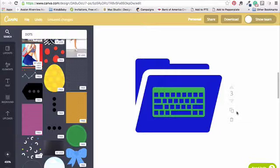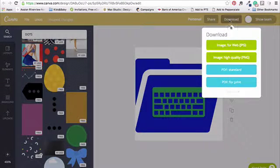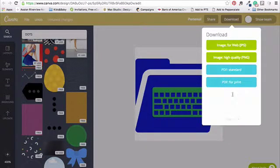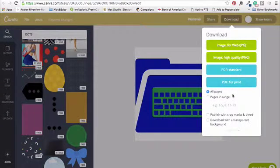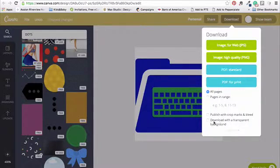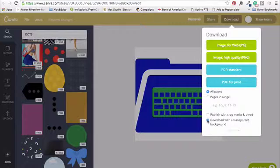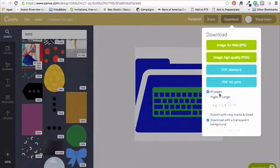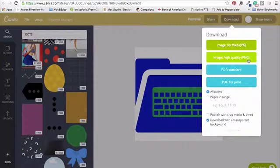Once you've designed your folder, what you do is you go download, options, and you need to have Canva for work for this option. You go download with transparent background. This will make it possible for you to drag these folders, or to have these folders in any different kind of color background. And then you want to download image as a PNG.